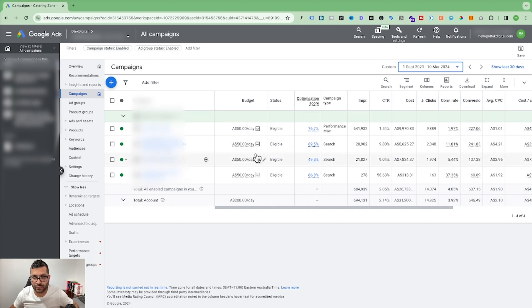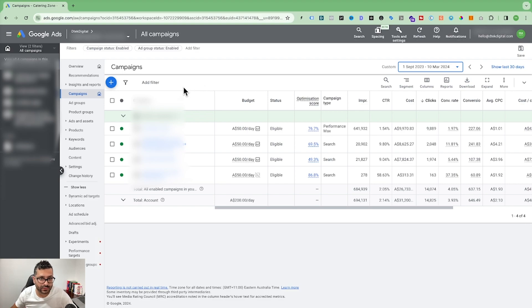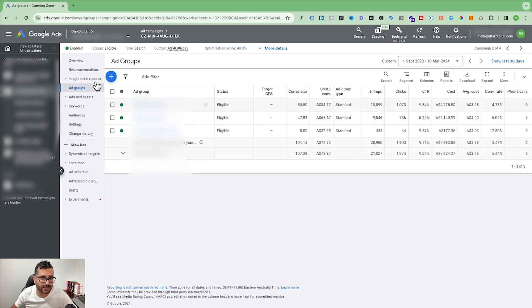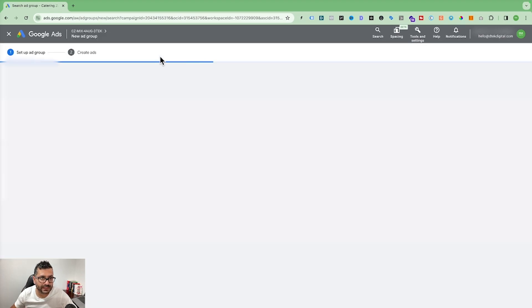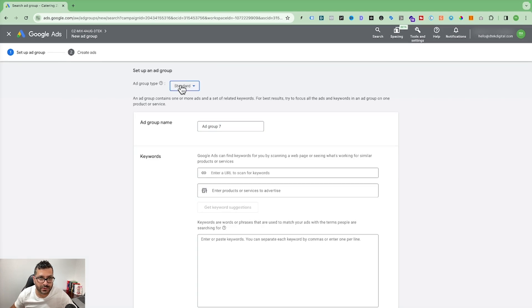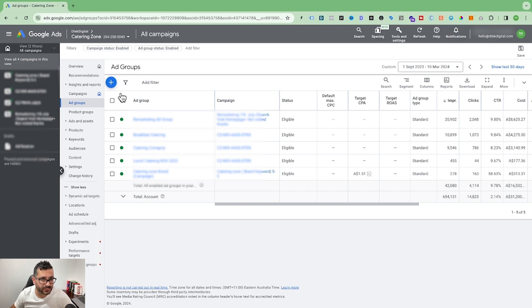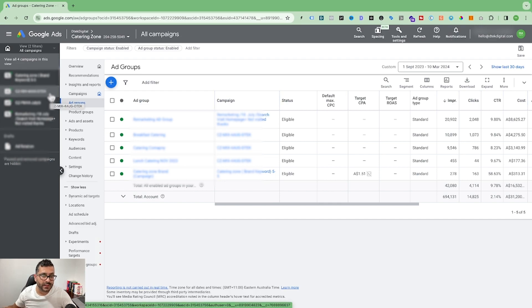Here we are in a Google Ads account running four campaigns with good results for this client. If you're already running a search ad campaign, you can go into that account, navigate to the ad groups, click the plus button, and change the ad group type from standard to dynamic. However, I'll show you how to set up a standalone dynamic search ad campaign rather than adding it inside an existing search campaign.